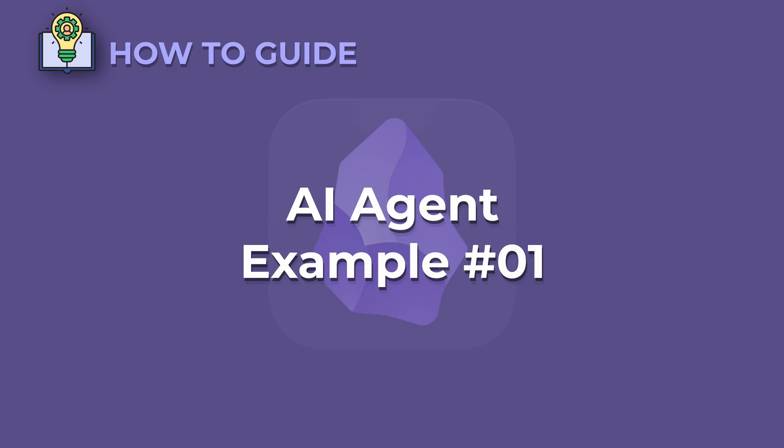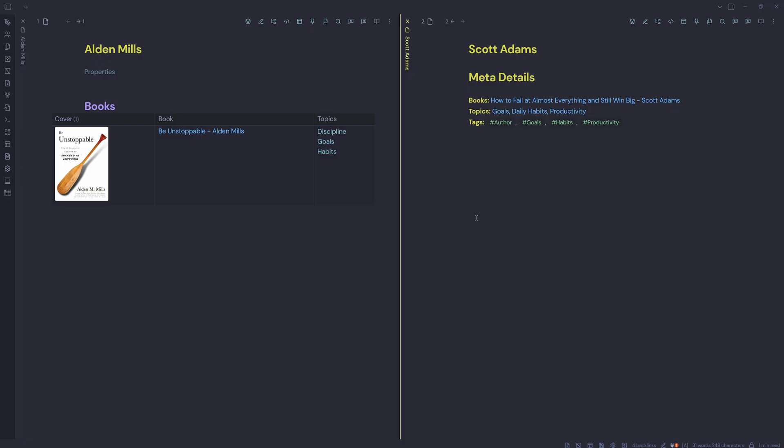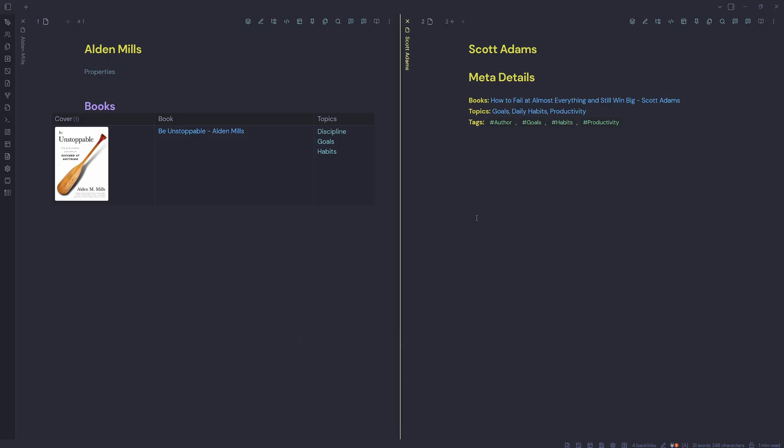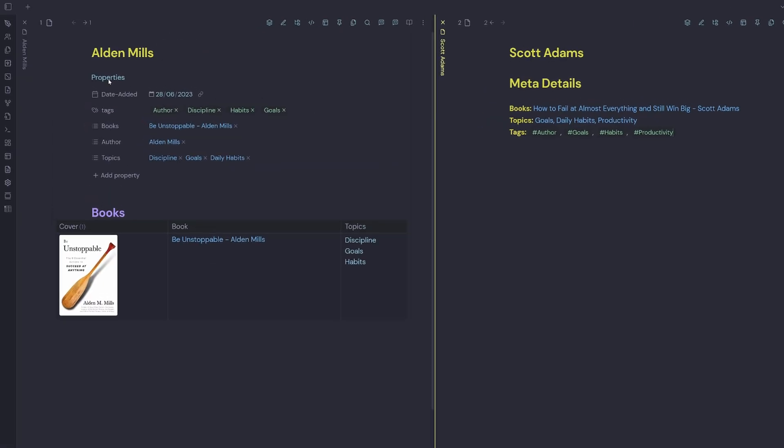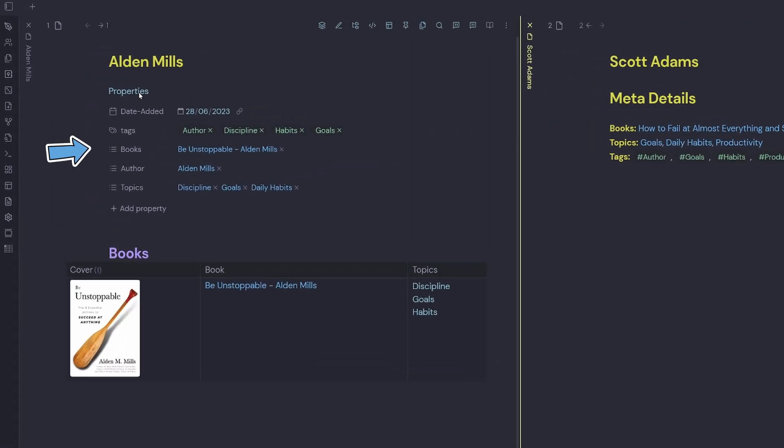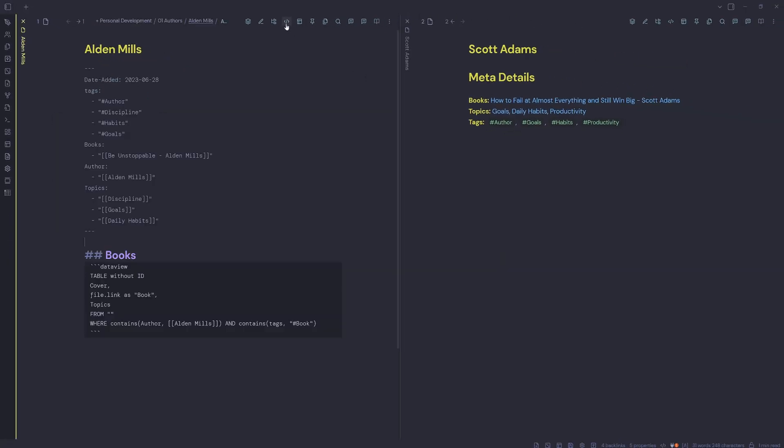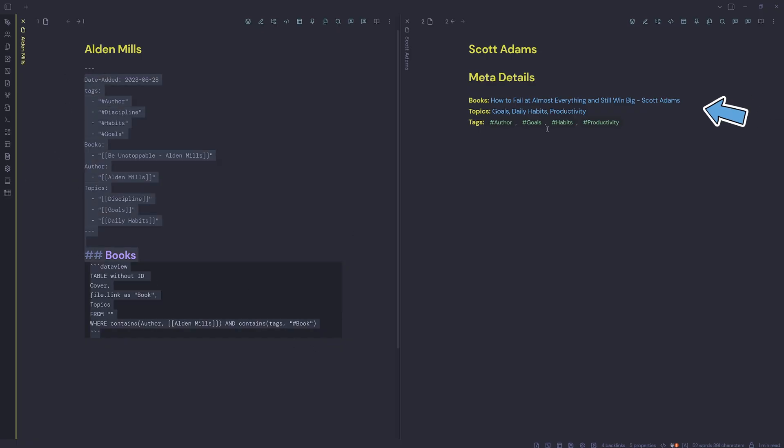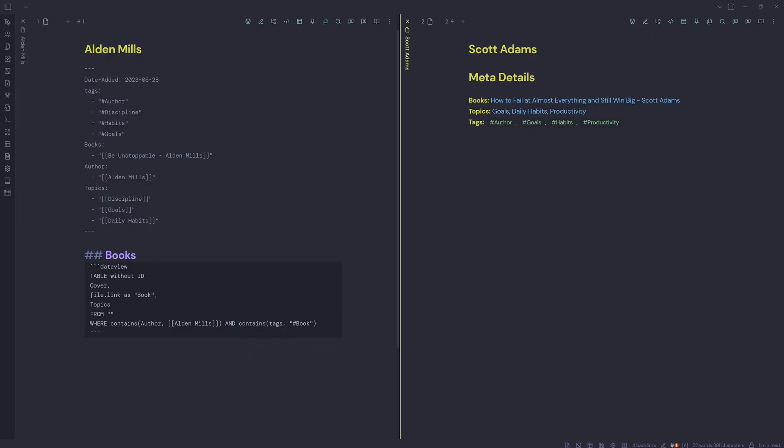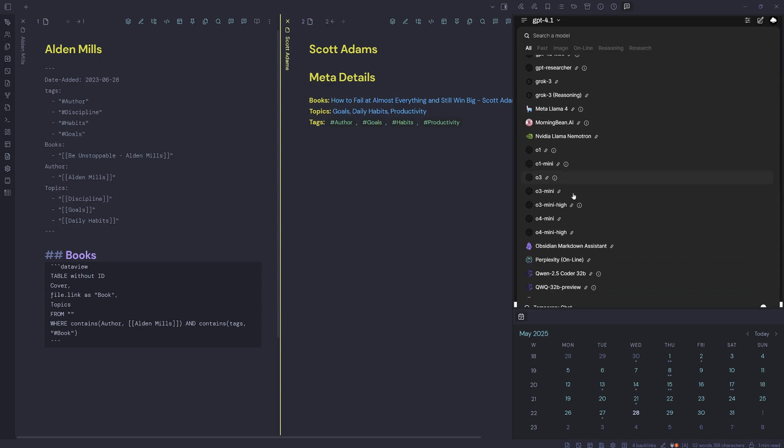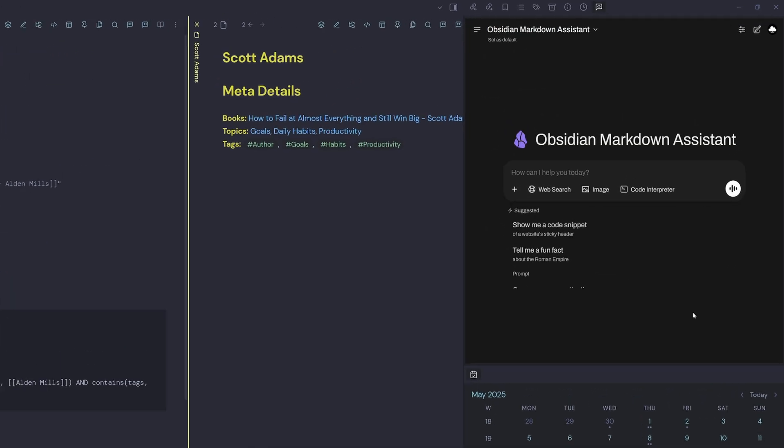AI agent example one. Here we are inside of obsidian and we're going to use our obsidian markdown assistant to improve the author note for Scott Adams on the right hand side. Usually I have my author notes like I do for Alden Mills on the left hand side with YAML properties, date added tags, books, author, and topics. Then I have a data view query with the cover, the book name, and the topics. I want to do the same for Scott, but I don't want to manually convert all of this. I'm going to harness my obsidian markdown assistant to do it.